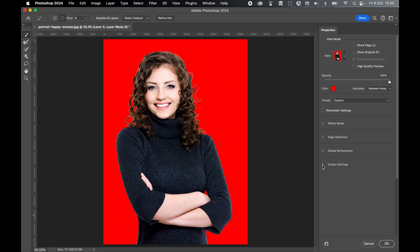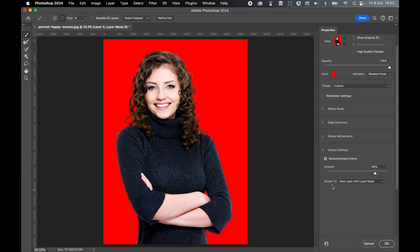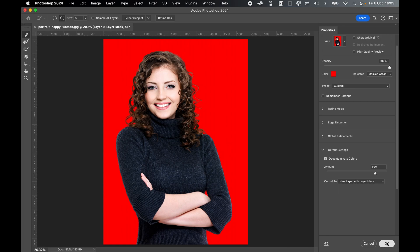Two more options you can try: under Output Settings, try Decontaminate Colors and adjust the amount with the slider. You can also try the Refine Hair option. Once all adjustments have been made, set output to New Layer with Layer Mask and press OK.